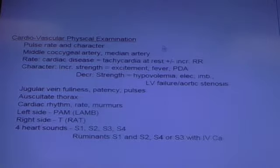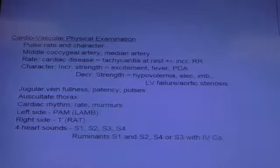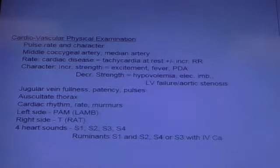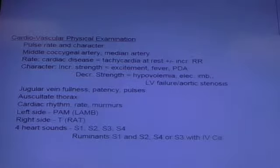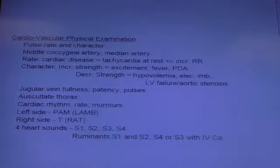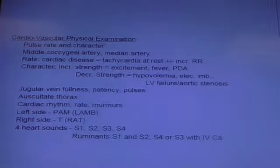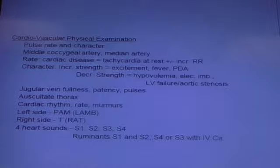When you restrain the animal and begin your cardiovascular physical examination, you want to make note of certain things. You make note of the pulse rate and character. Most of the time, ruminants don't like to be restrained and have their head restrained or their head examined. As far as pulse rate and character, you're basically looking at the jugular vein to appreciate the pulse character.